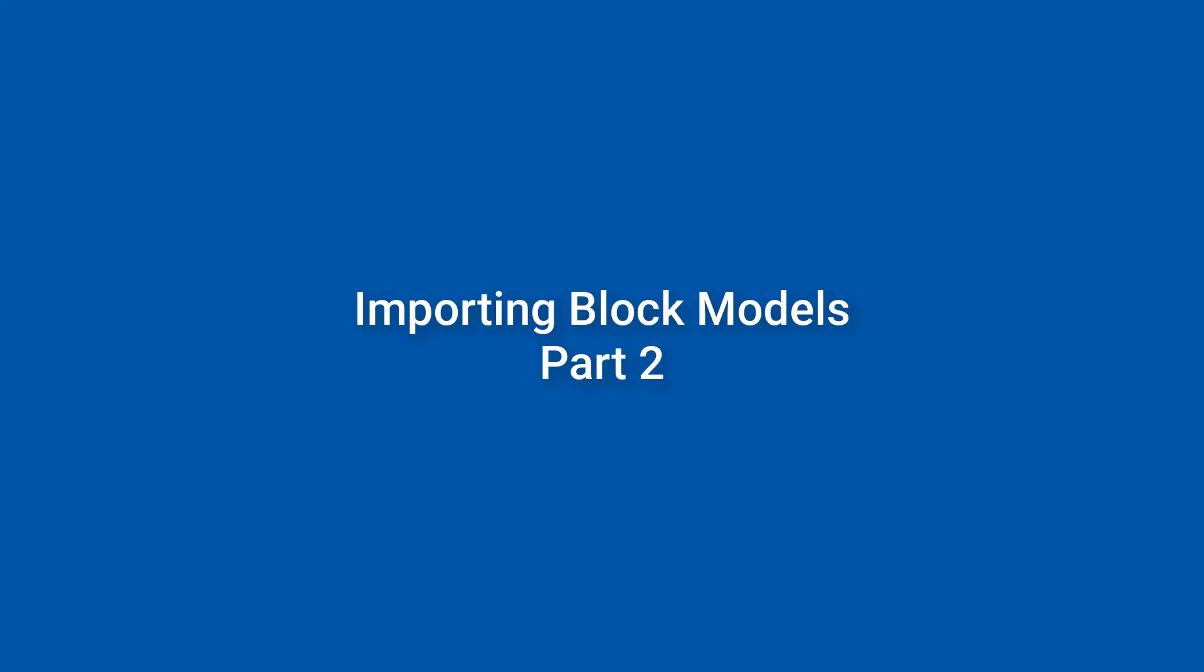Hello and welcome to Supervisor Tips and Tricks. This is the second video in our series on tips for importing block models. This video focuses specifically on using block models for model validation. If you missed the first one, you can find it in our YouTube video library.